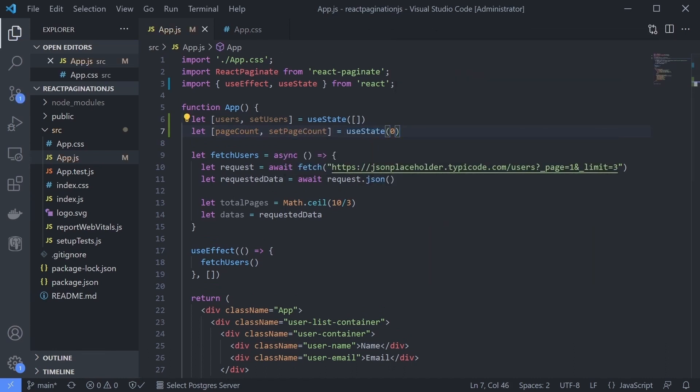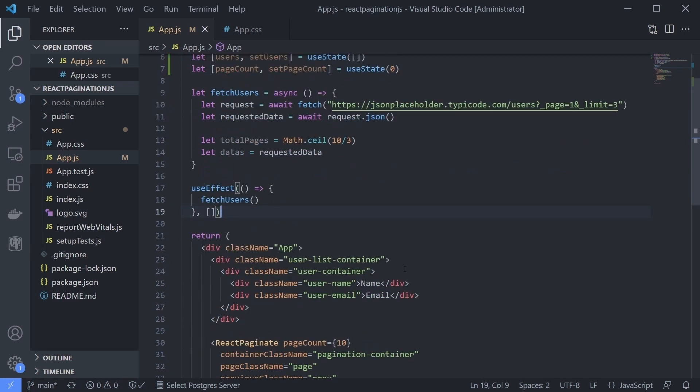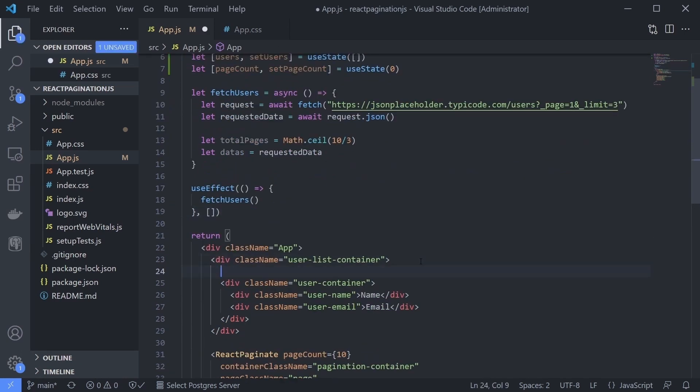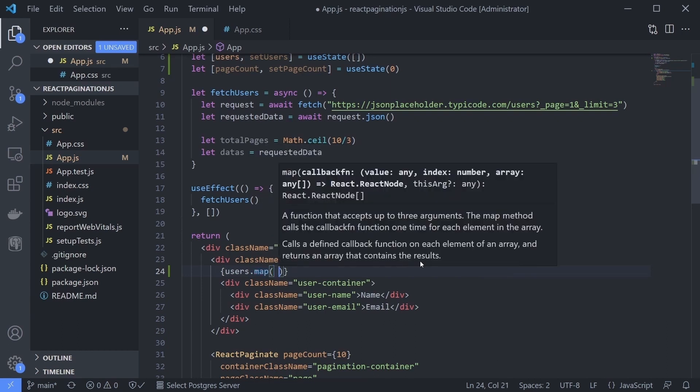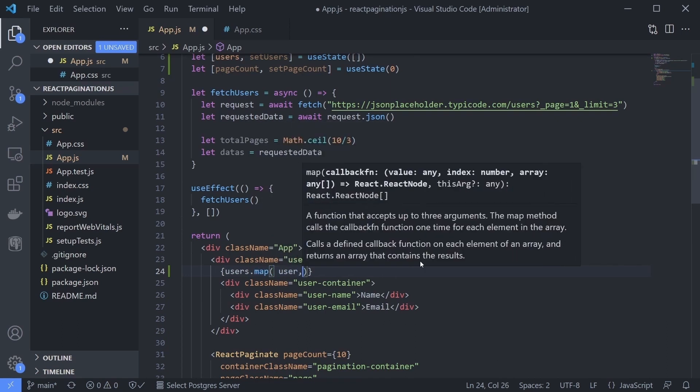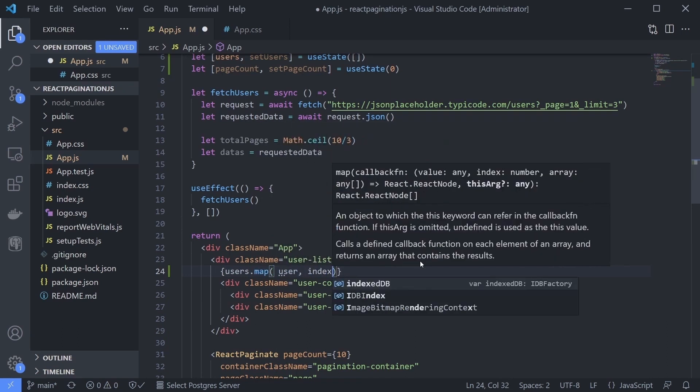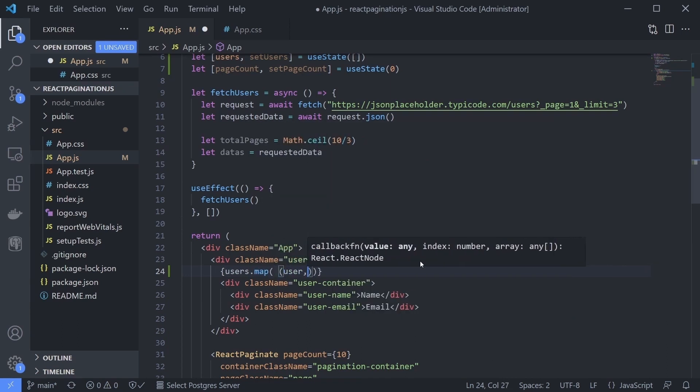Previously we just used static data to display the user list view. Let's update it to use our users data state. Make it loop through the data using the map function and return the display with our data.